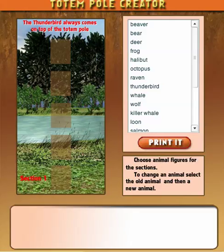Welcome to Totem Pole Creator on MrNussbaum.com. With this application you can make your own totem poles.